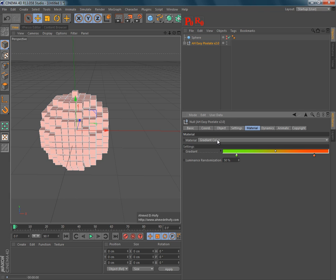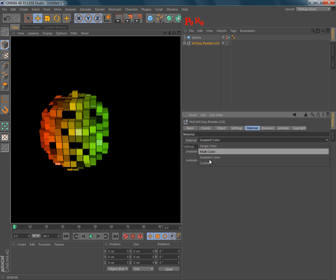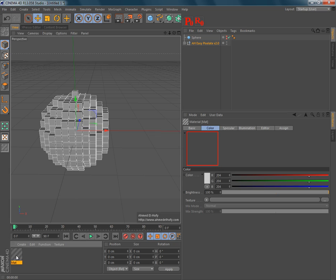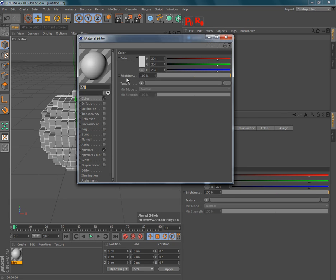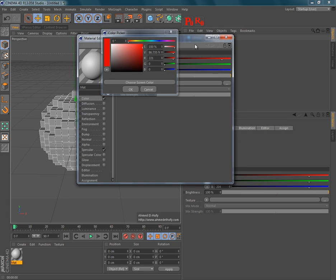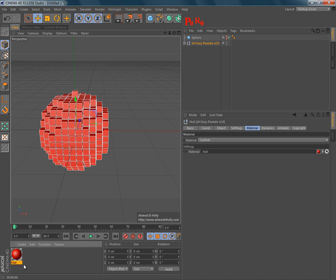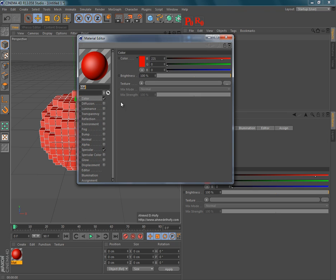And finally, you have the custom mode, where you can use a different material, the material you created yourself.